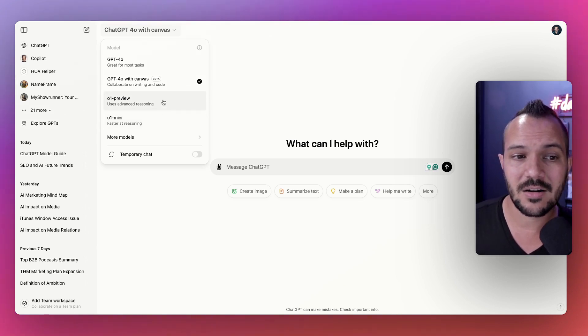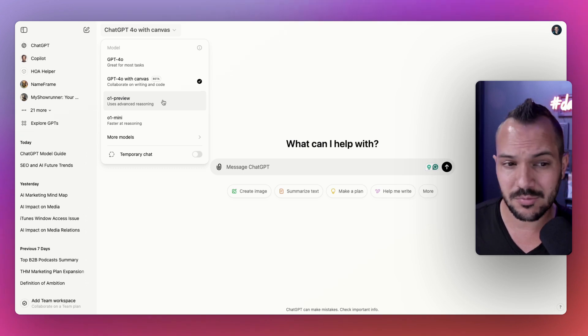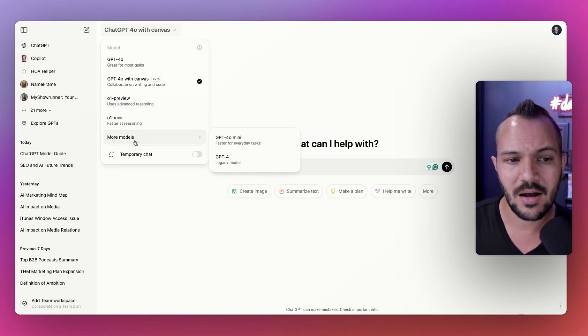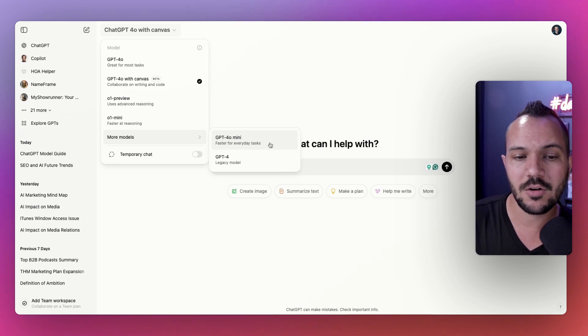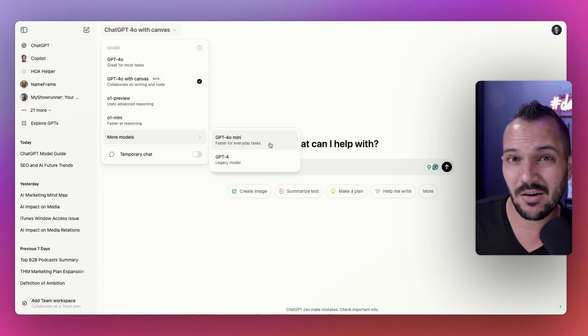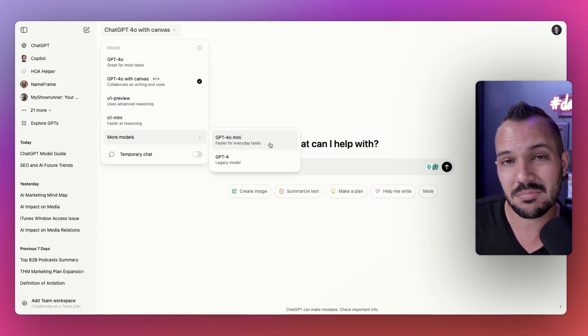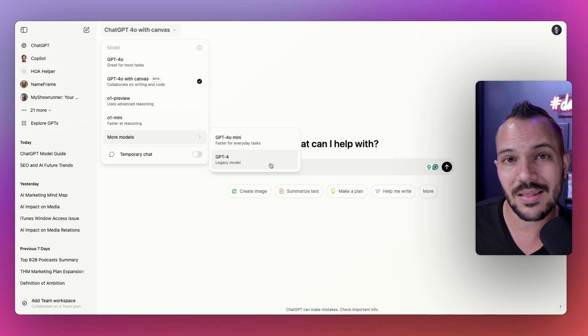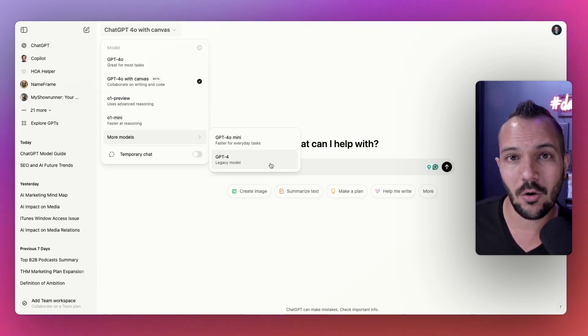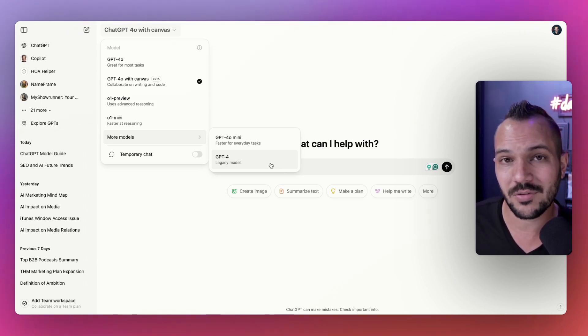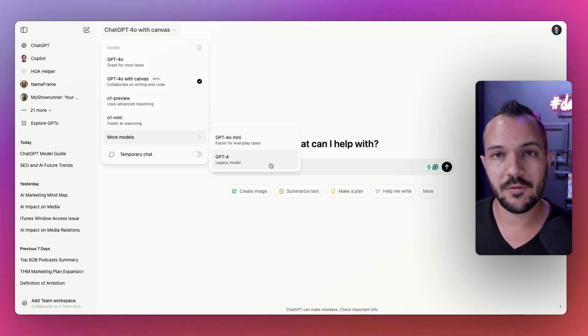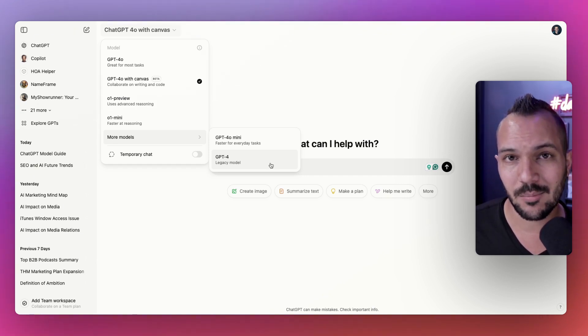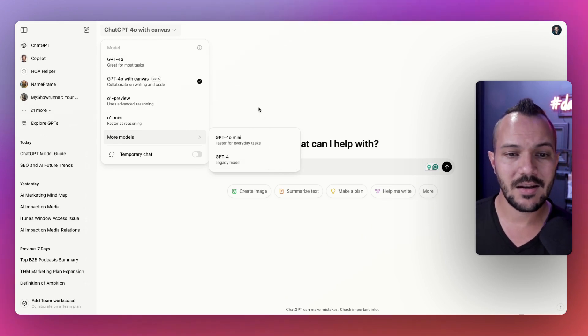You're limited on O1 Preview to 50 uses a week, which is plenty for most people. But if you ever need more reasons, you go use O1 Mini. We also have ChatGPT 4.0 Mini, which is kind of like O1 Mini but 4.0, just smaller and faster.